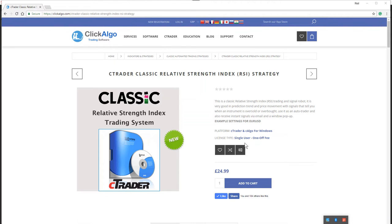Hello, in this video we're going to demonstrate a new product that we've just released. It's the C-Trader Classic Relative Strength Index Strategy.